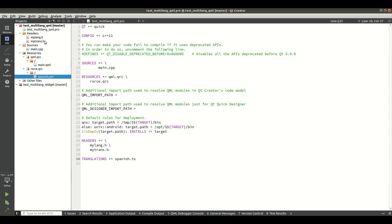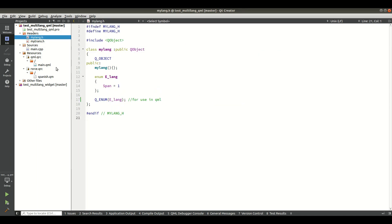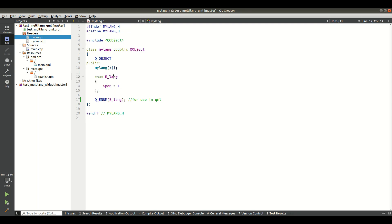After that, for QML you need to create a header file — I called it mylang.h. Inside it I created an enum class called MyLang with a value Span equals one, and I registered this enum so it can be used in QML.